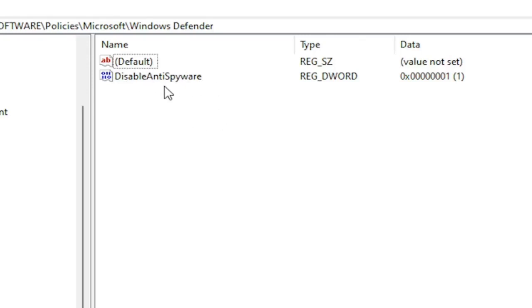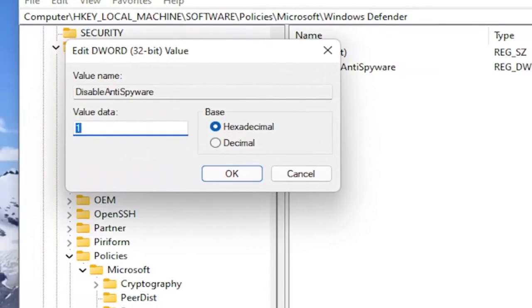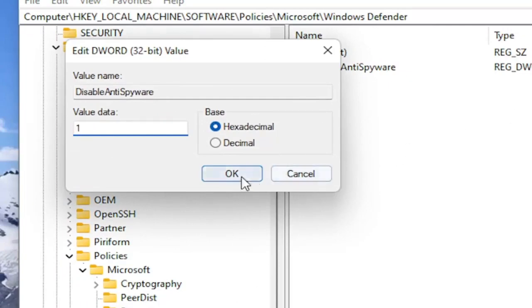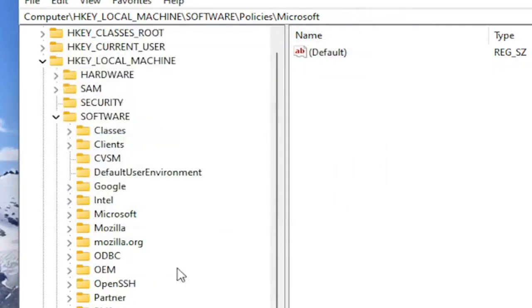Exactly as you see on my screen. Double click on it and set the value data to one. This would disable Windows Defender. Setting it to zero or just deleting this key would re-enable it. Pretty straightforward process.